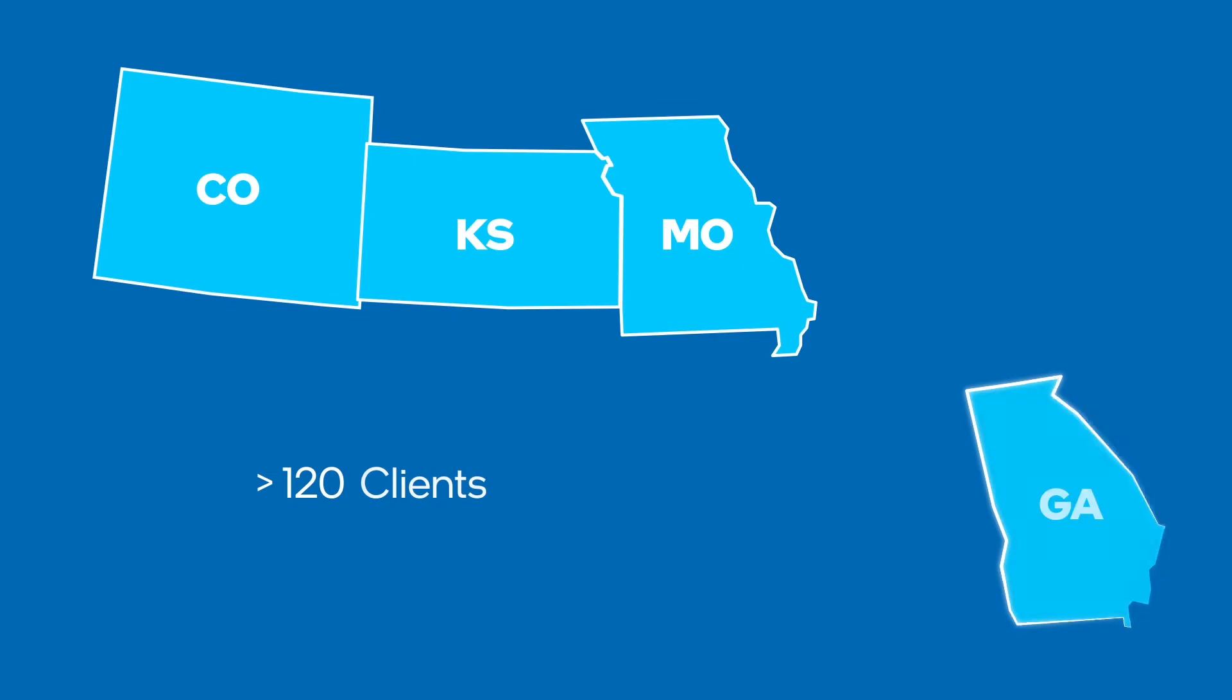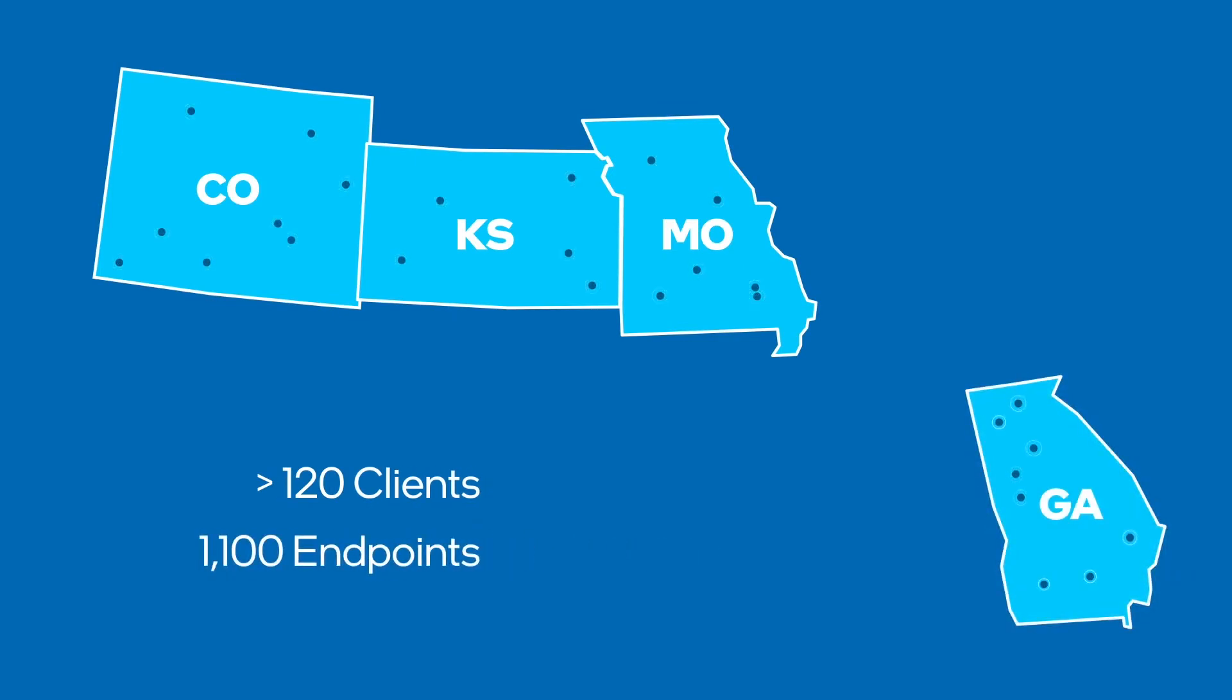We currently service over 120 clients, 1,100 machines in a four-state region.